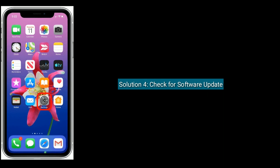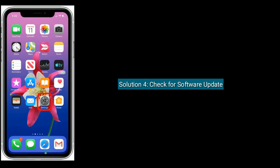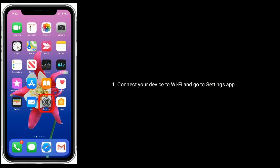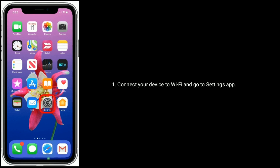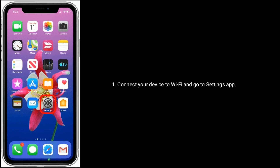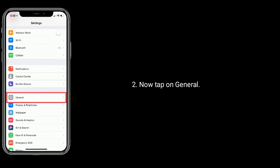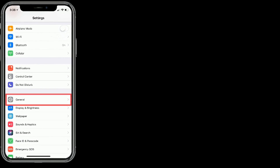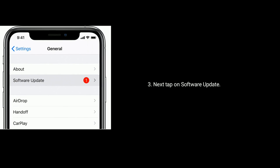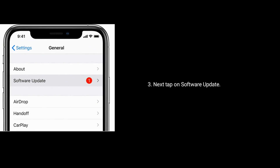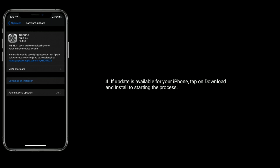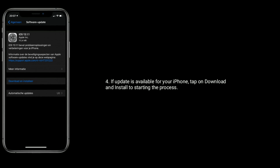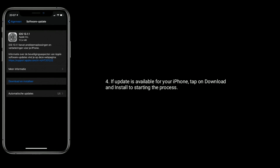Solution 4 is check for a software update. Connect your device to Wi-Fi and go to the Settings app. Tap on 'General', then tap on 'Software Update'. If an update is available for your iPhone, tap 'Download and Install' to start the process.